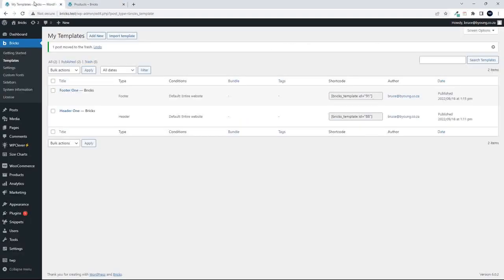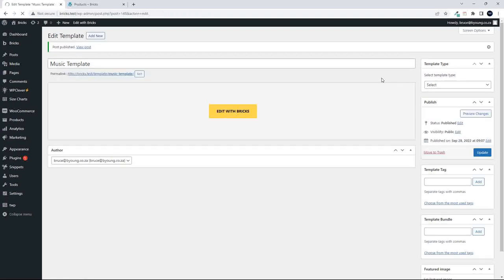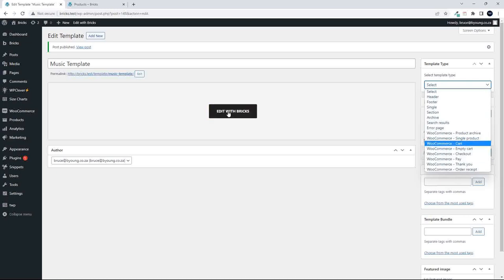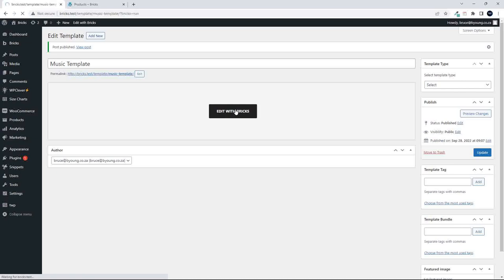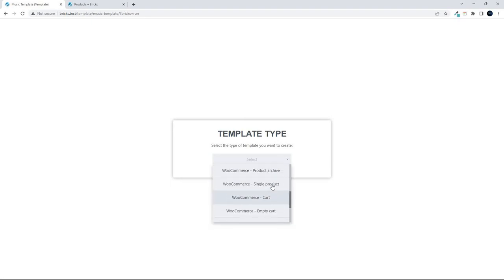To do that, head over to Bricks and the first thing we're going to do is hit Add New. I'm going to call this the music template. I'll publish that, and now there are two things I can do: I can select the template type from here, or I can proceed to edit with Bricks and then Bricks will ask me what kind of template I'd like to use. Let's go with Edit with Bricks. Now I'll be asked a series of questions — what kind of template is this — and it's a WooCommerce single product.